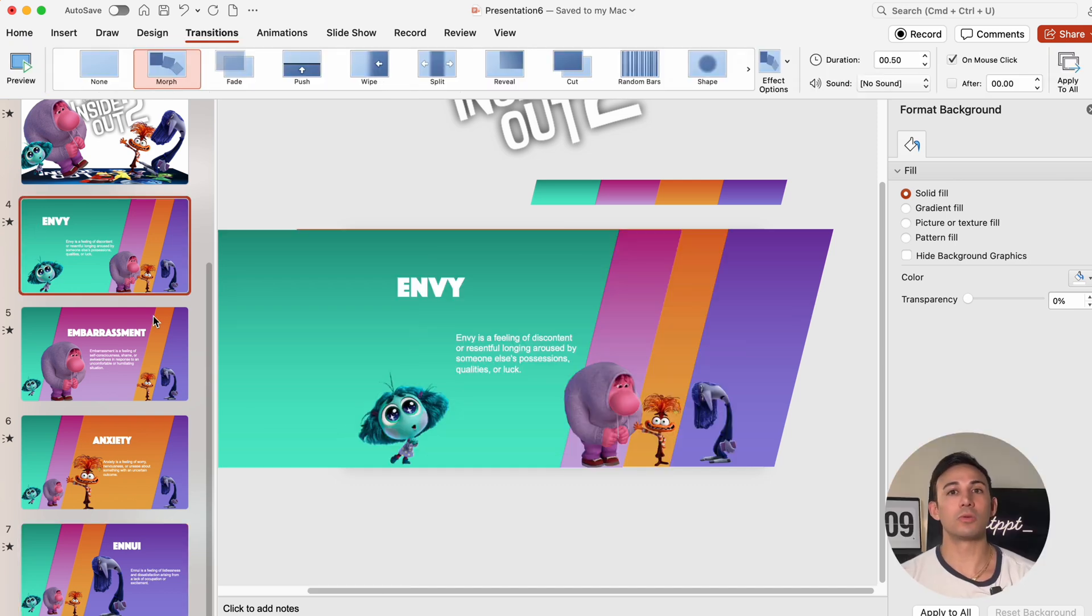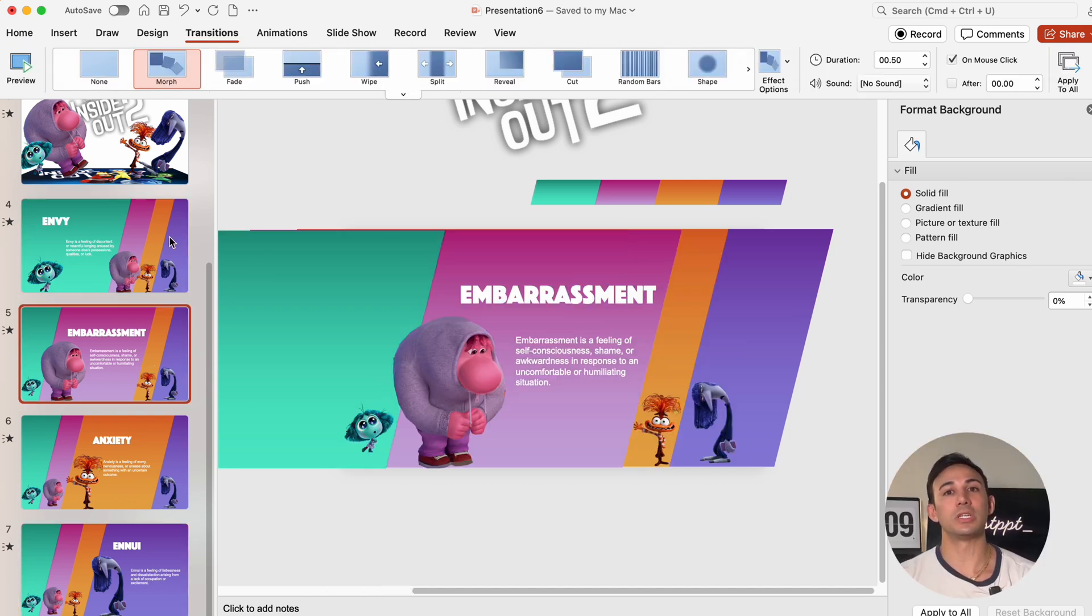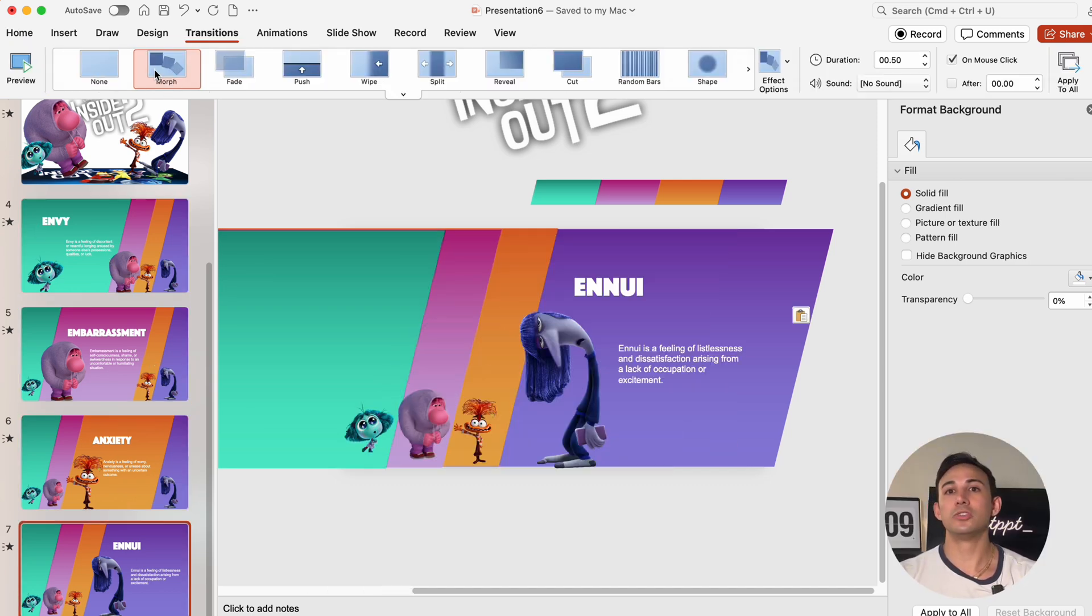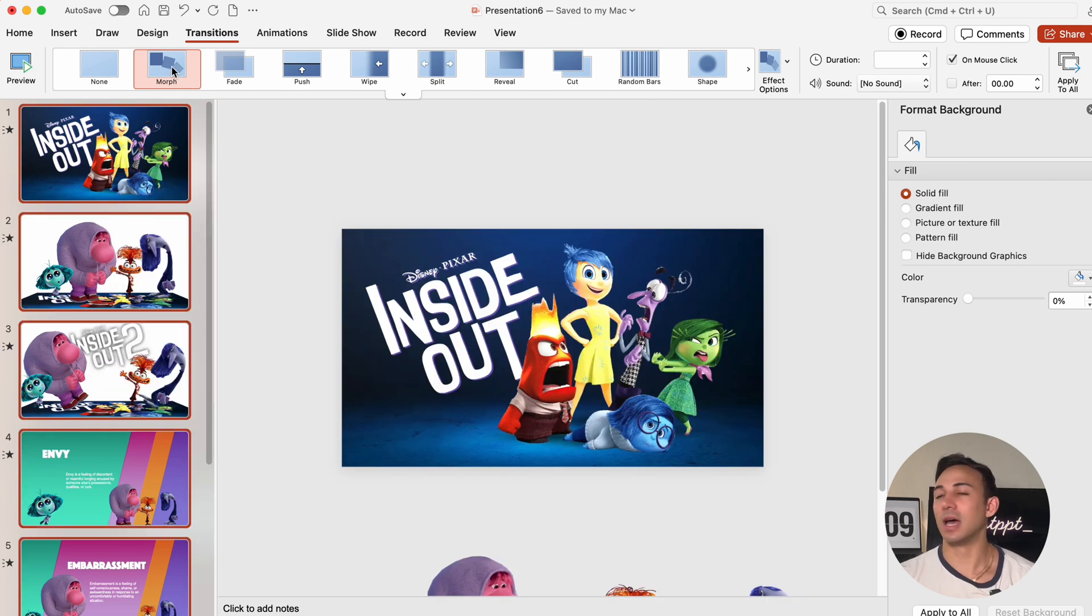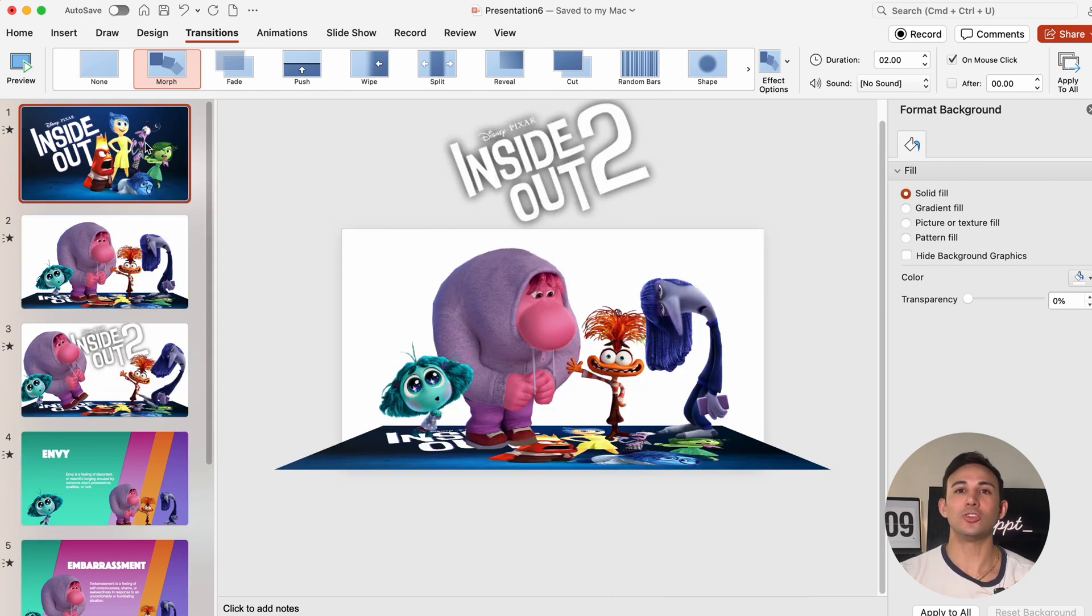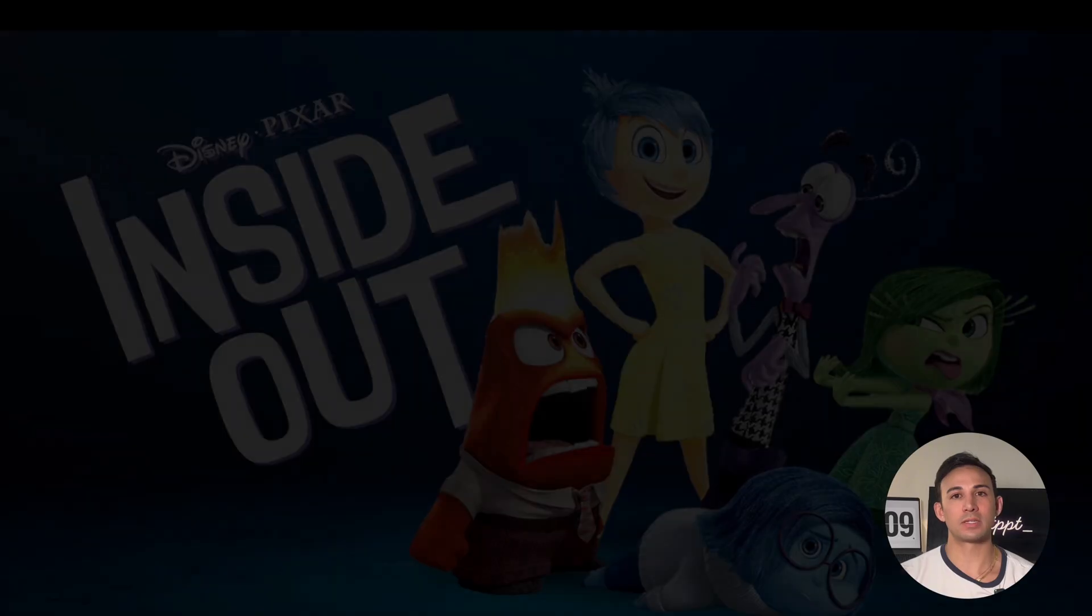Then we're going to make sure the morph transition is applied to every single slide. Again for that super smooth effect.